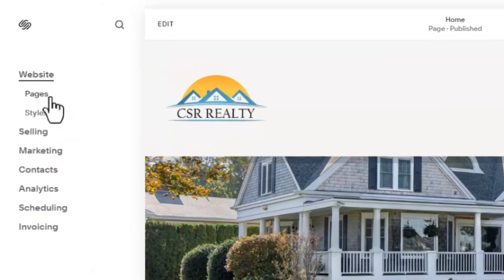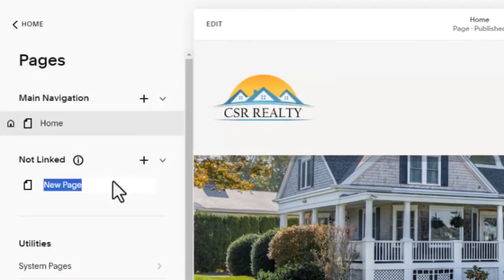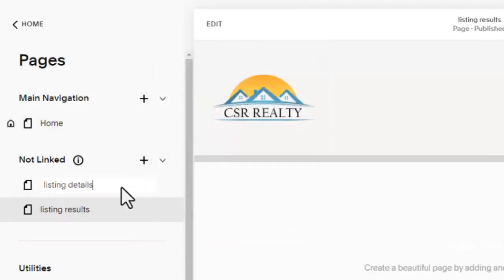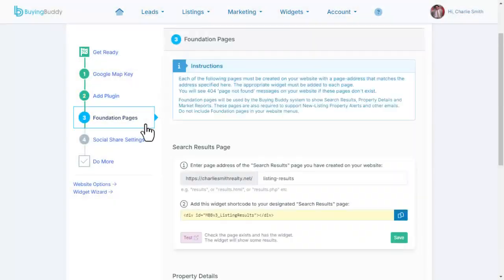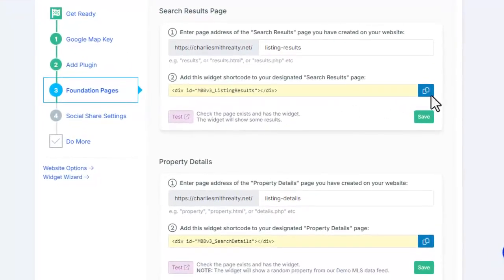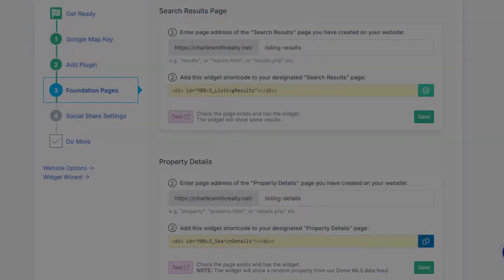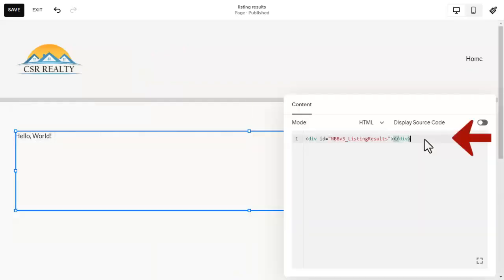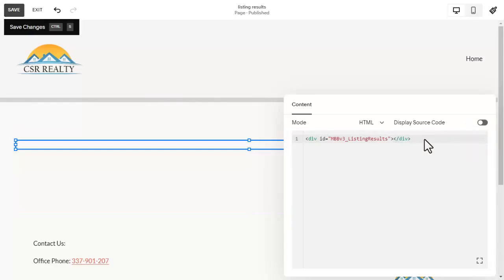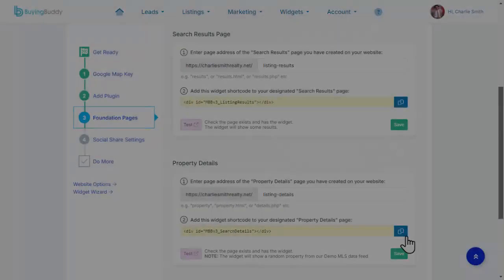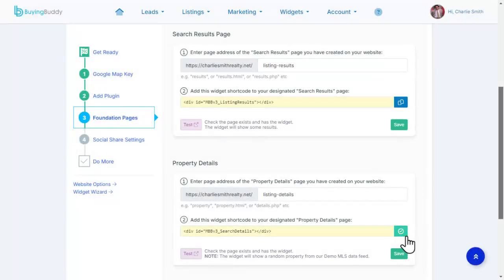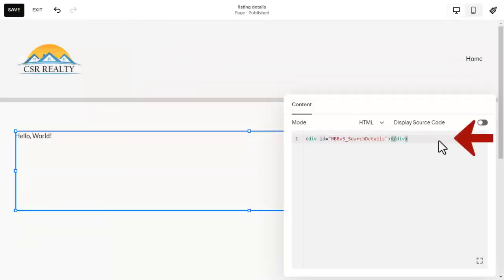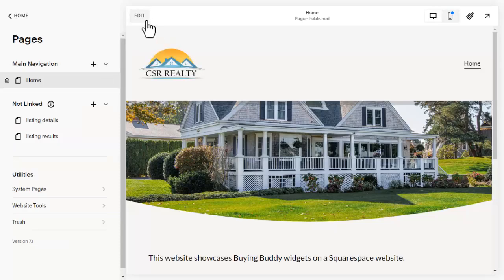Next, in Squarespace, I added two pages — one to show search results and the other to show property details. In my BuyingBuddy account, I copy the code for the results widget, then on my Squarespace page, I add an HTML block and paste in the widget code. I'll do the same thing for the property details page — copy the widget code and then paste it into an HTML block.